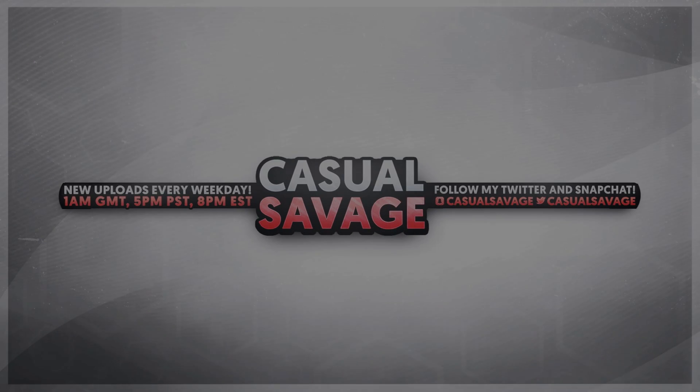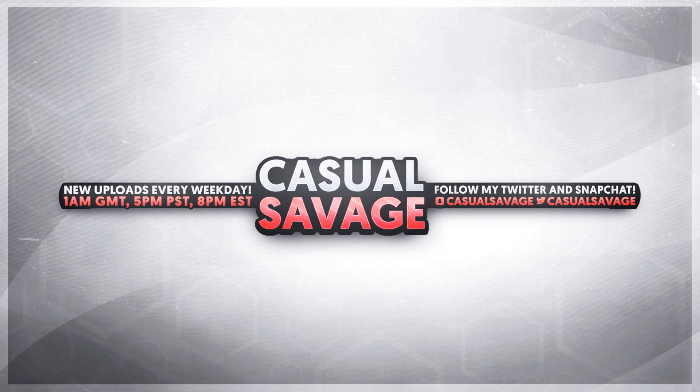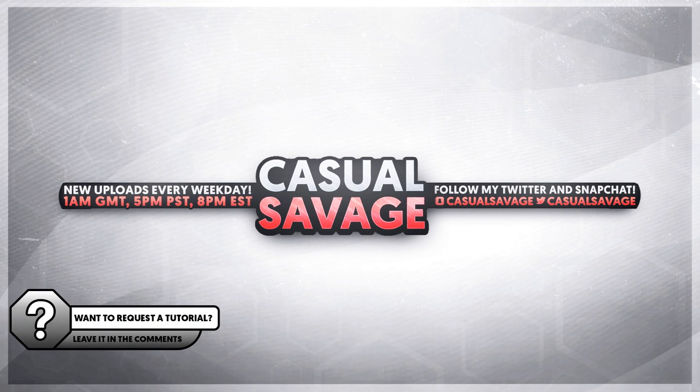What's going on guys, CasualSavage here and in this video I'm going to be showing you how to convert any video without losing quality.